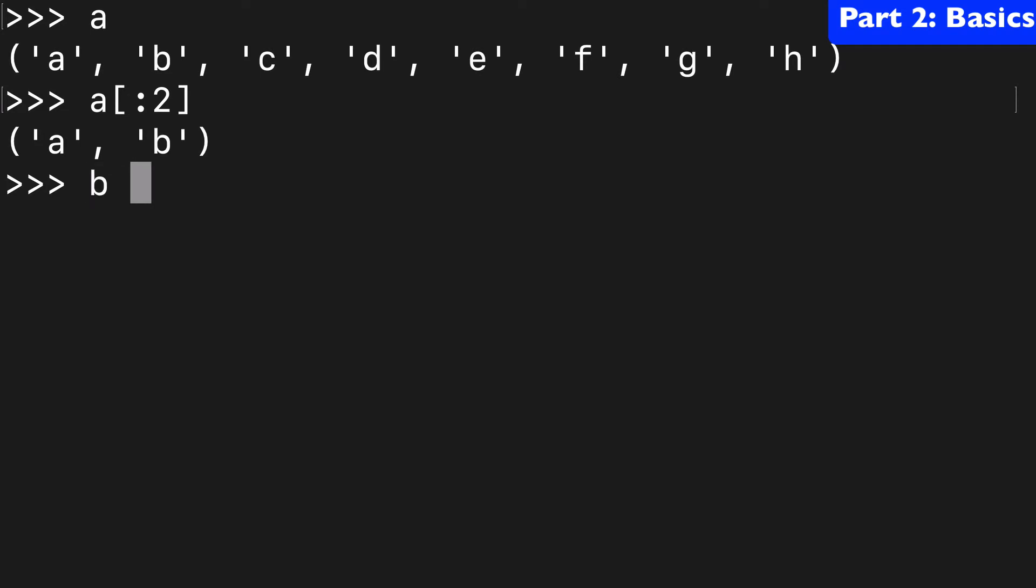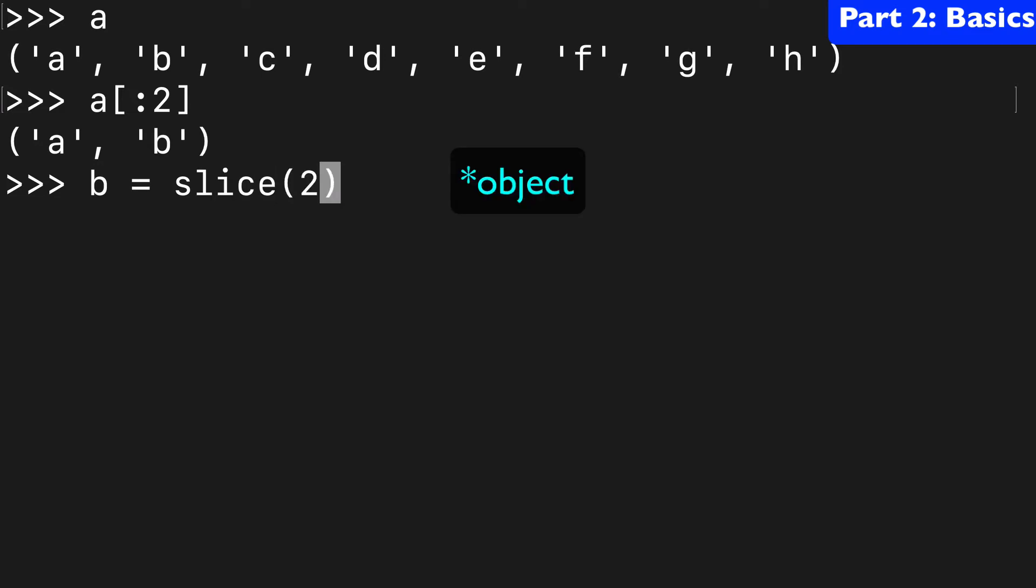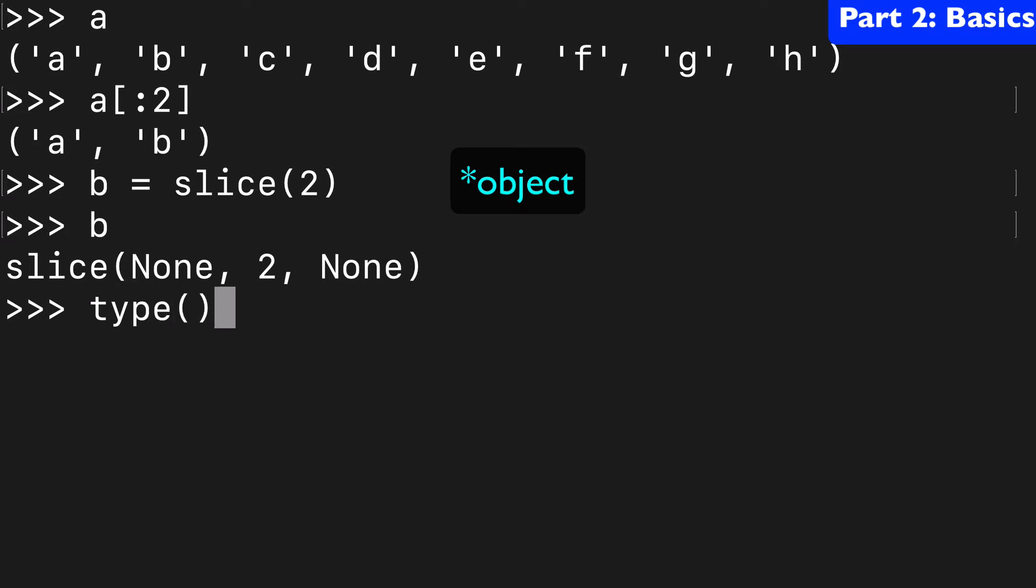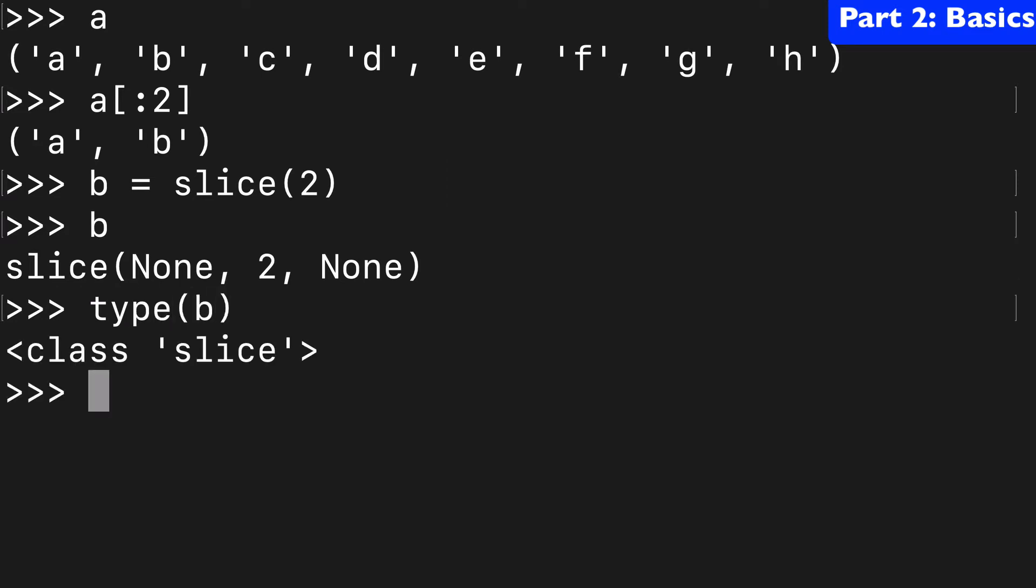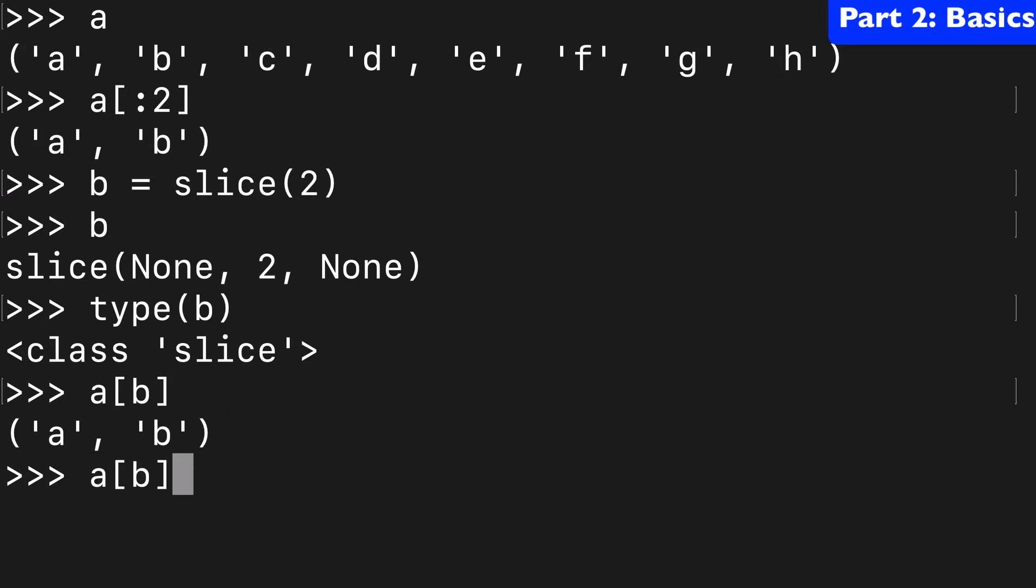Well we could instantiate a function like so. Here's our slice function. I'll show you the type is in fact of class slice. It's its own distinct object and we could do a[b] and get that same outcome.